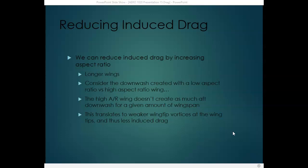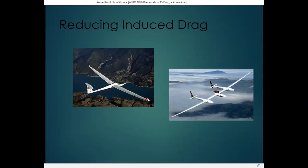So how can we reduce induced drag? We can increase the aspect ratio of the wing. A wing with a high aspect ratio is long and narrow, and because it's long and narrow it creates less downwash than a wing with a low aspect ratio. A low aspect ratio wing is wide and short. Because of that, it doesn't create as much aft downwash for the wingspan, which translates into weaker wing tip vortices. The high aspect ratio wings on gliders produce less wing tip vortices and therefore less induced drag.